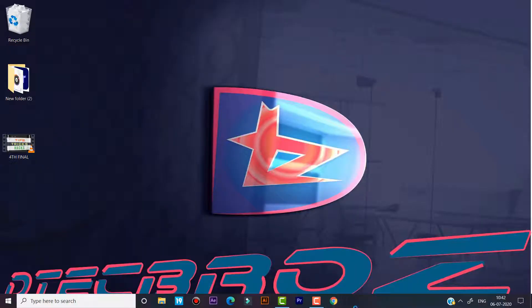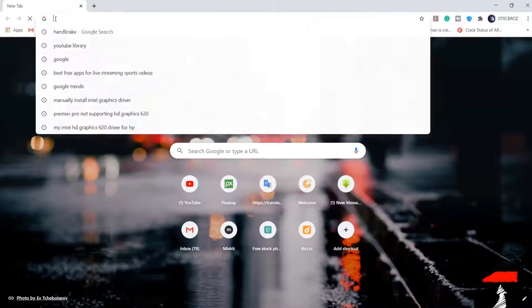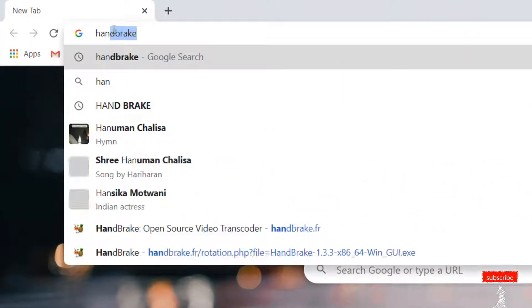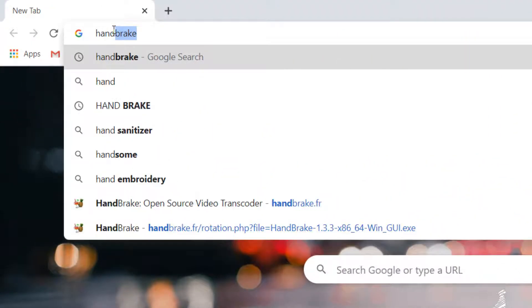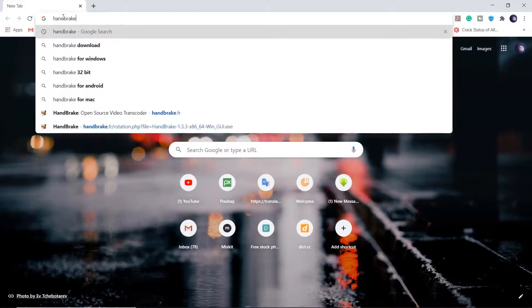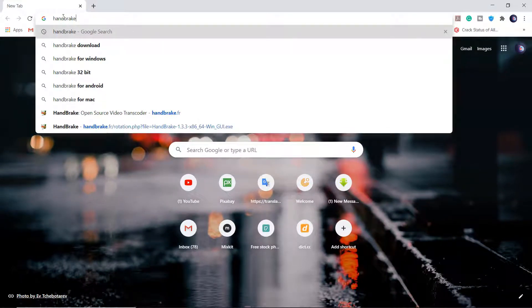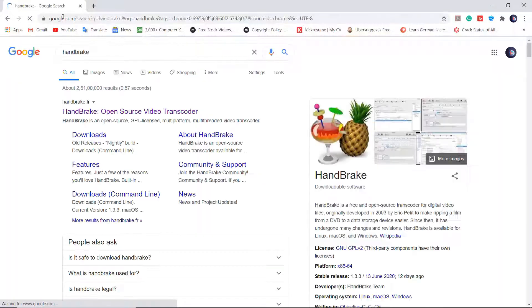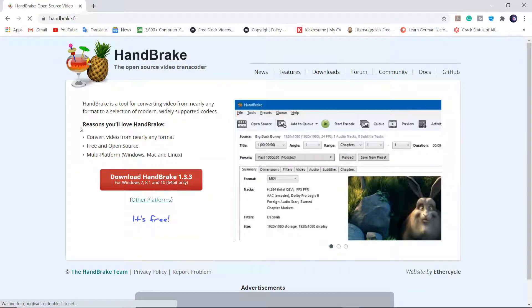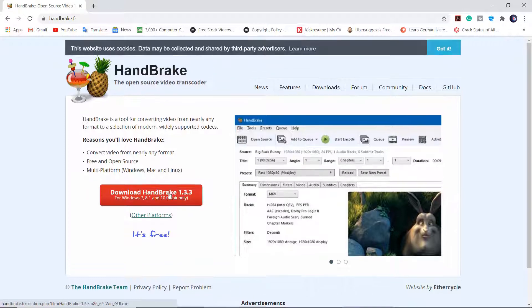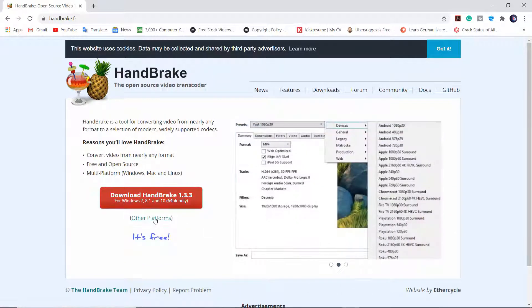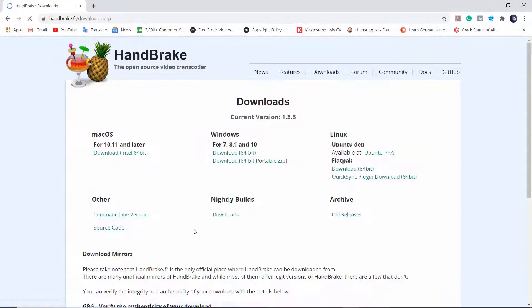For compressing we need a software called HandBrake. First we have to download it from the site. Search HandBrake in Google. You can download the software for different platforms. I am using Windows, so I select Windows version.